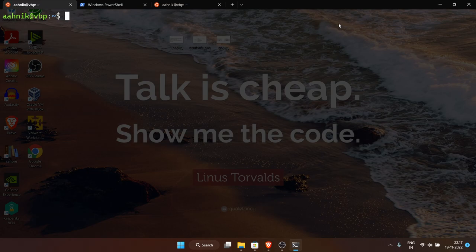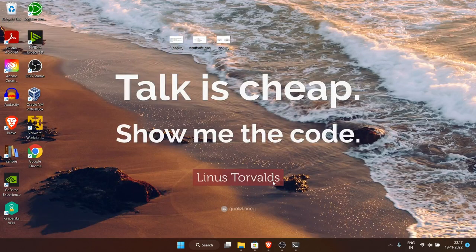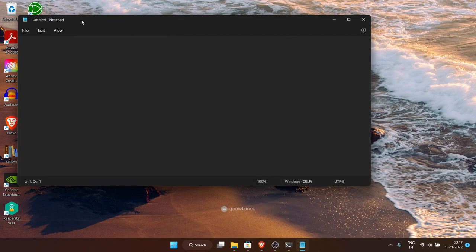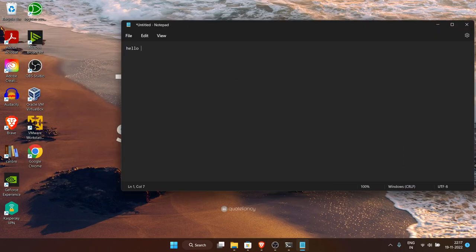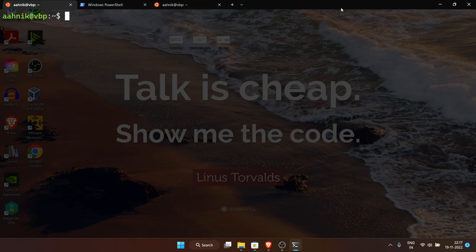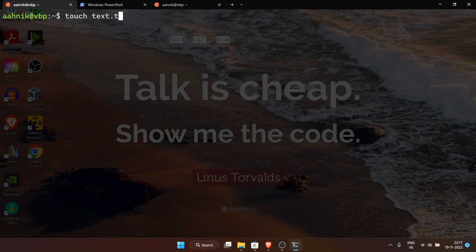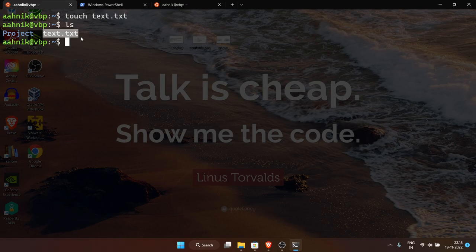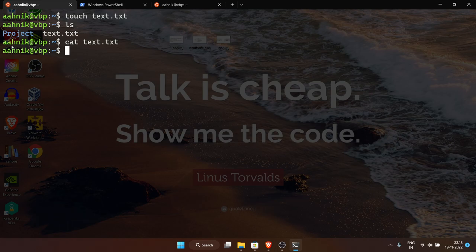Now let's talk about text editors. You have Notepad in Windows — a text editor to write and edit text. Similarly in the terminal you can have text editors to edit text right from the terminal. To create a text file, use 'touch text.txt'. To display the contents of a file use 'cat text.txt' — since the file is empty, nothing prints. To insert content, use the 'echo' command: 'echo hello' just outputs 'hello'.